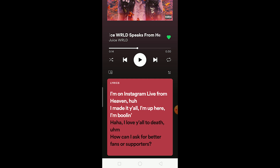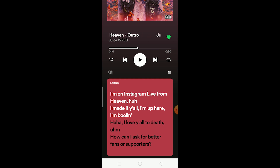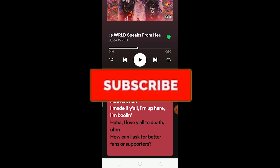There is no such thing as 'enable lyrics' on Spotify — it is enabled by default and you cannot turn it off. If it is not showing up, then that's the problem we're going to fix.